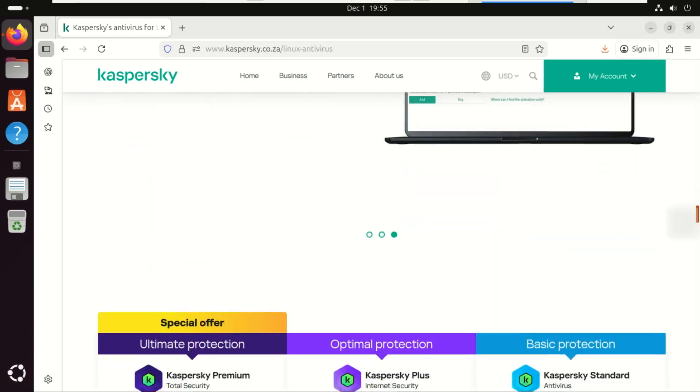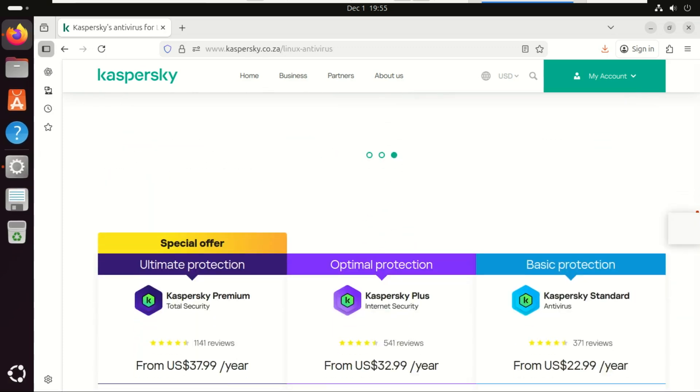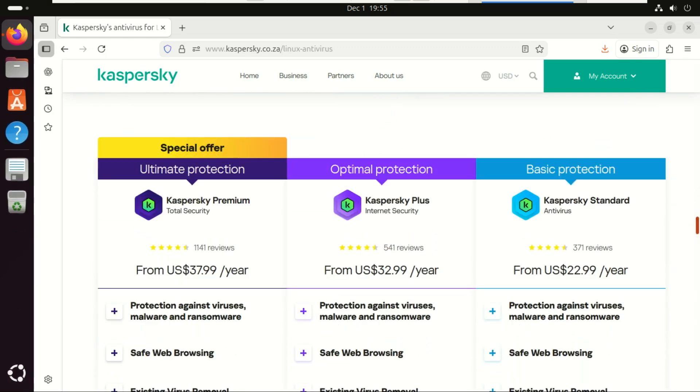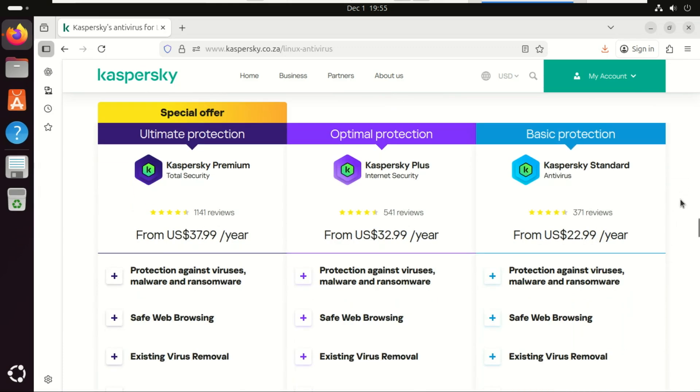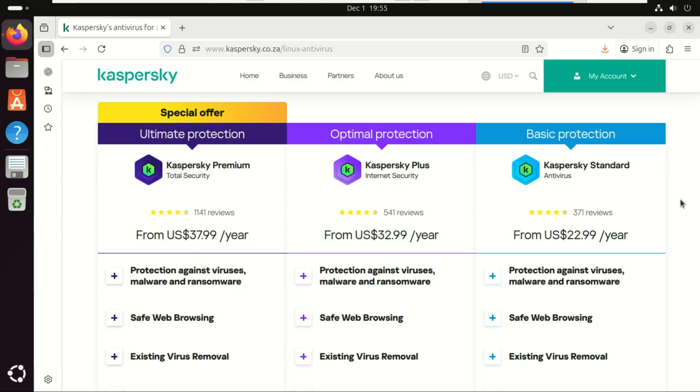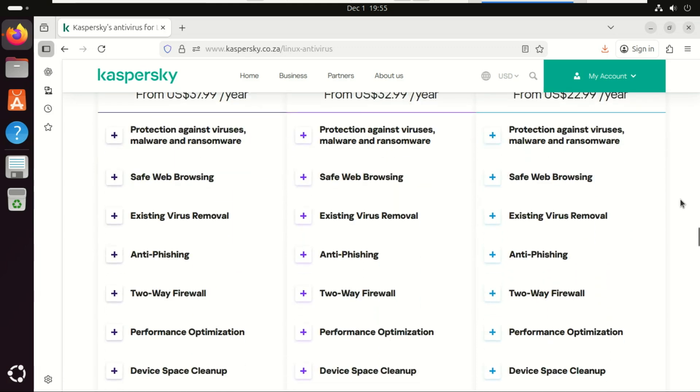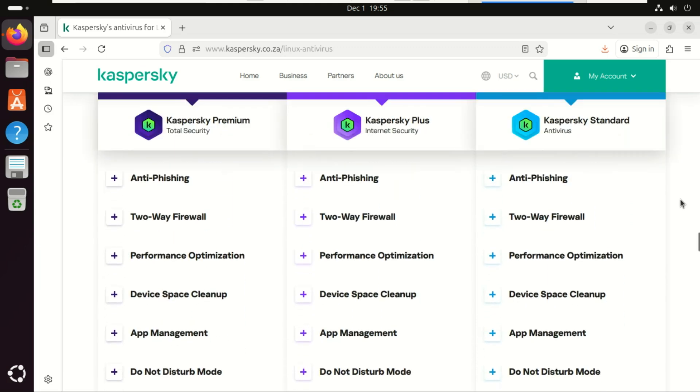So to summarize, Kaspersky's new Linux AV product is well made and serves a genuine purpose in mixed operating system environments. Do you need it just because you use Linux? Probably not. But if you are the network gatekeeper for Windows users, it's a valid tool to keep in your arsenal.